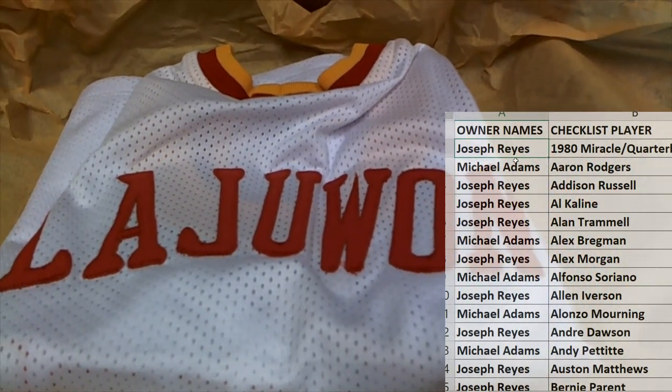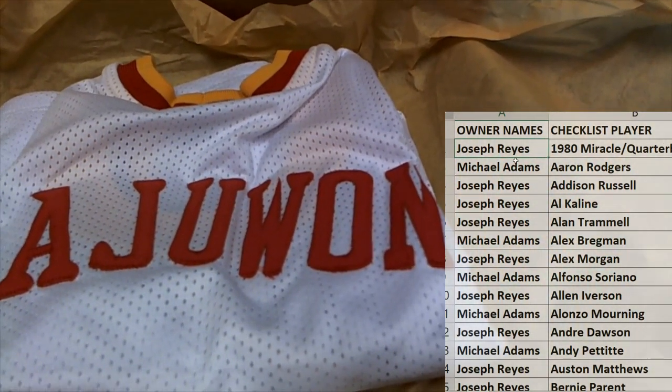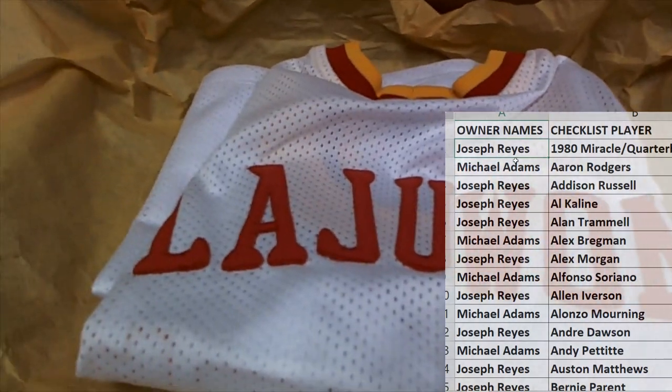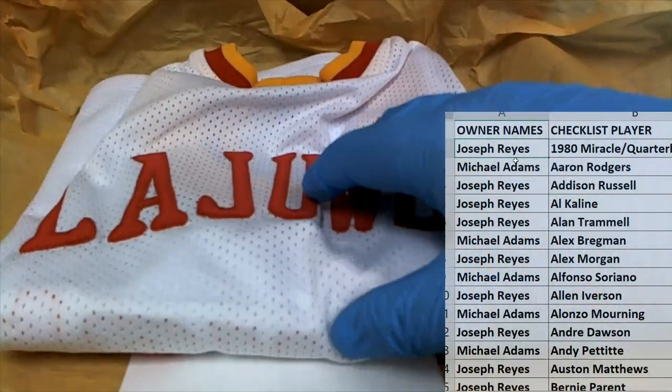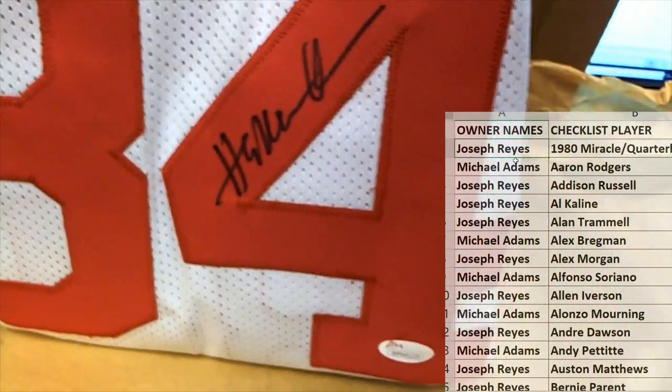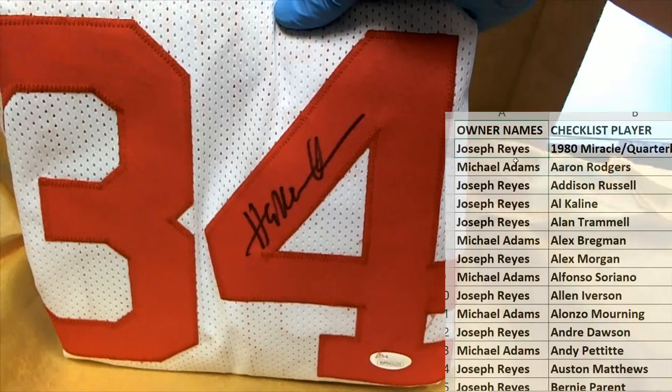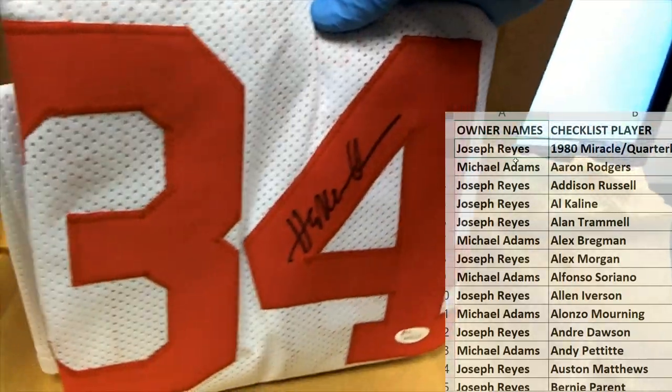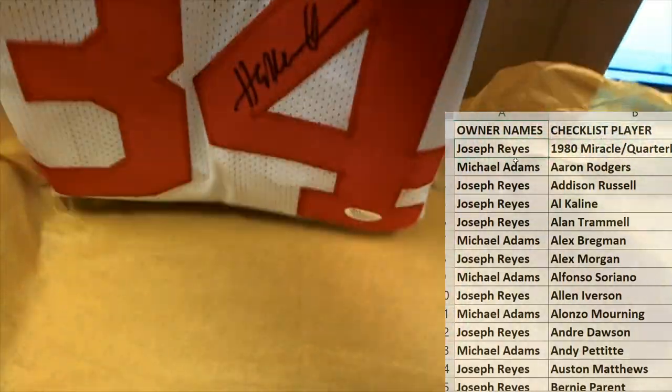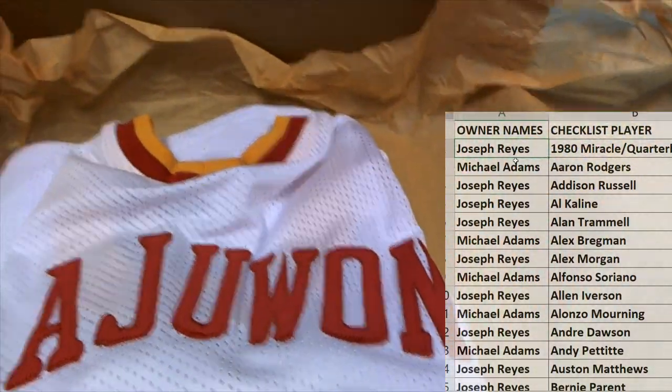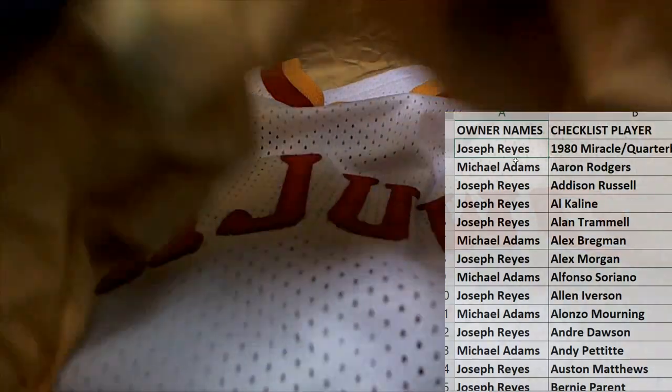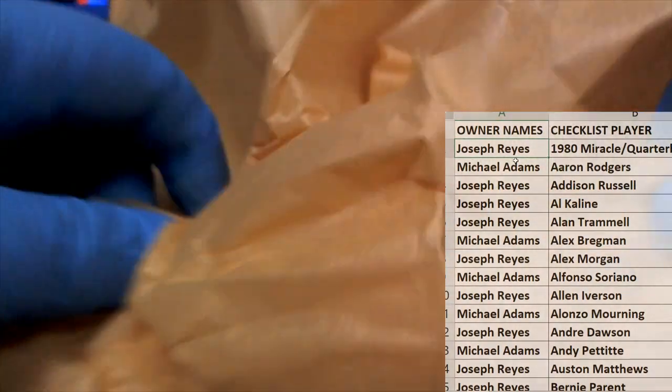Akeem Olajuwon, look out! That's what I'm talking about, that's awesome. Number 34. Yes indeed, Akeem Olajuwon. Let me see here. Who's got that guy?